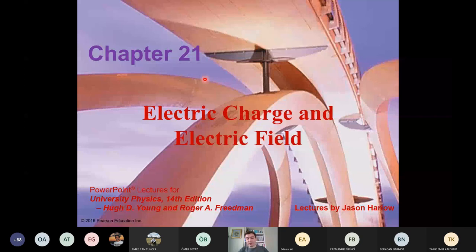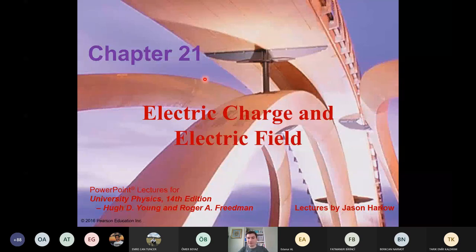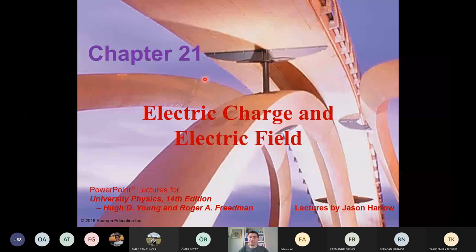The first lecture of this semester is electric charge and electric field. During this lecture today on Tuesday, we will finish the part related to electric charge, and next lecture on Thursday we will continue with the electric field and electric field of dipoles.